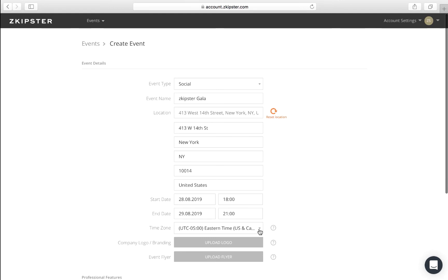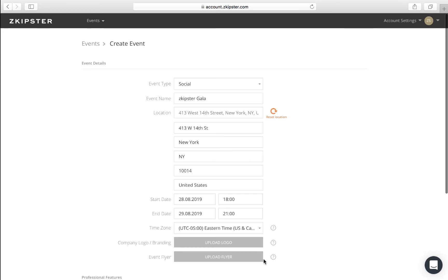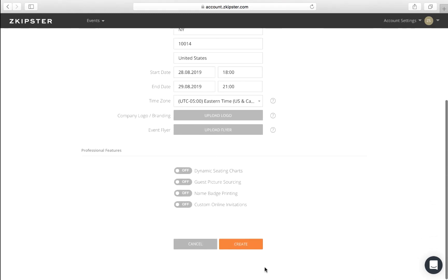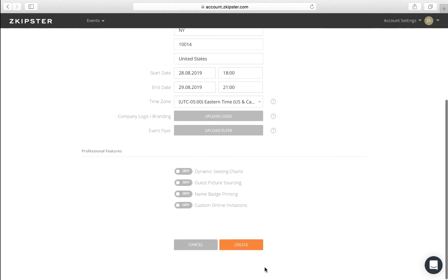Make sure to select the correct time zone, as this affects your event data during check-in. Here, you can upload an event logo and flyer, which will display inside your event on the Zkipster app. If you'll be using any of the professional features, you can turn on these here. Once you're done, click Create.